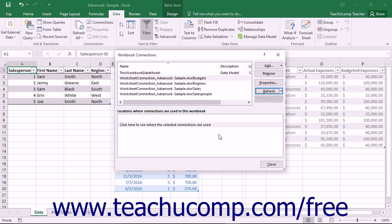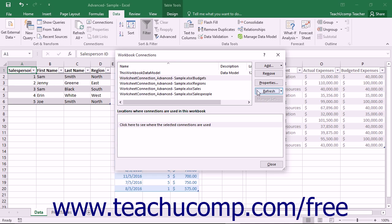You can also manually refresh a selected data connection by clicking the Refresh button at the right side of the Workbook Connections dialog box to manually refresh the data connection. You can also view the area within a workbook where a data connection is used.